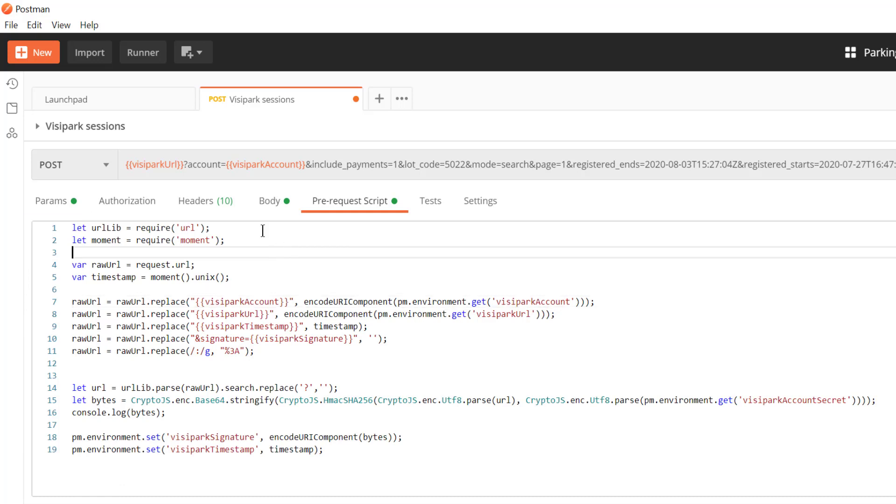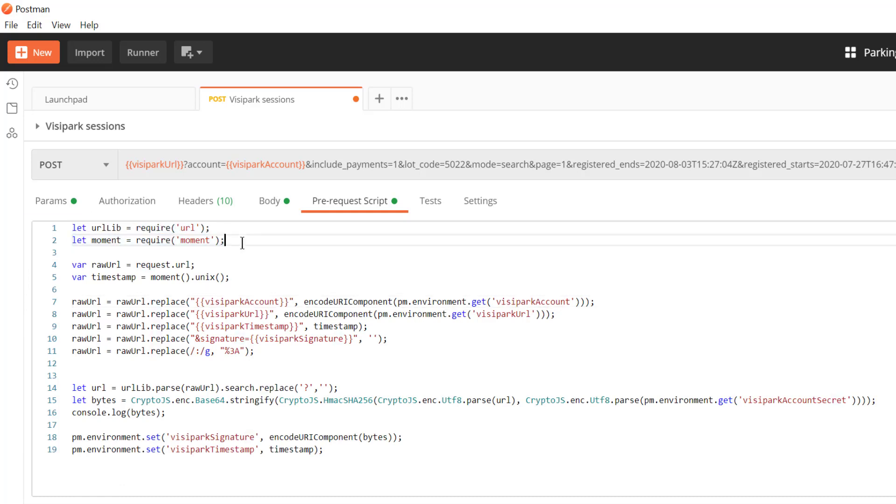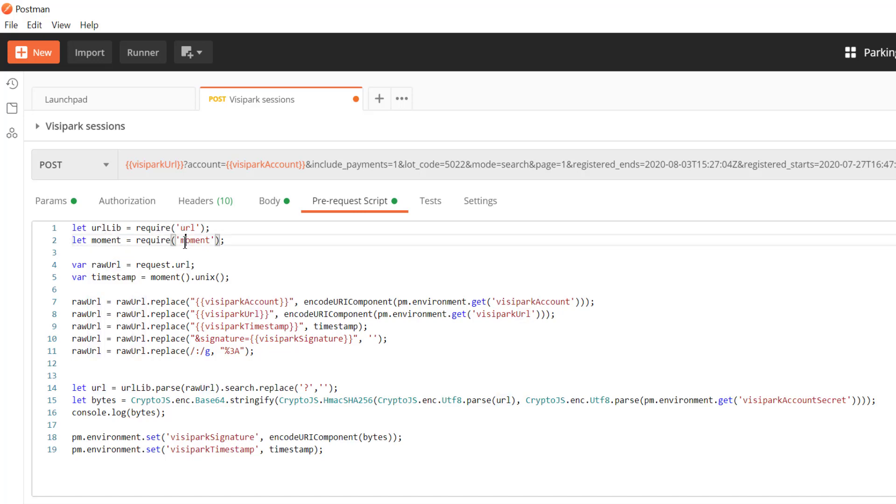So in our script what we do is we require in a couple of libraries. Now Postman has support for a number of different JavaScript libraries built into it. One of them is the URL library, another one is moment. There's also support for crypto.js and a bunch of other stuff in there too. There is some documentation on the Postman website that I will link to down below if you want to get involved in that.